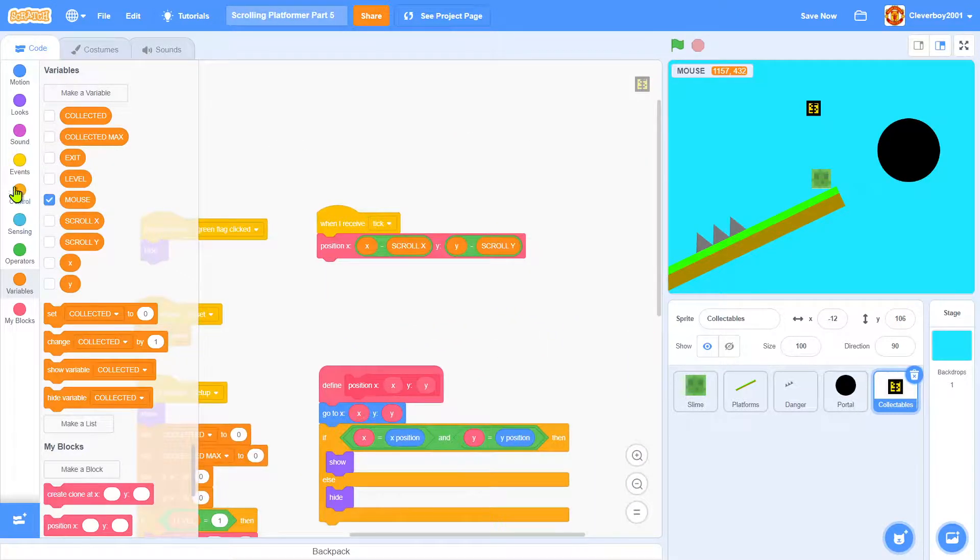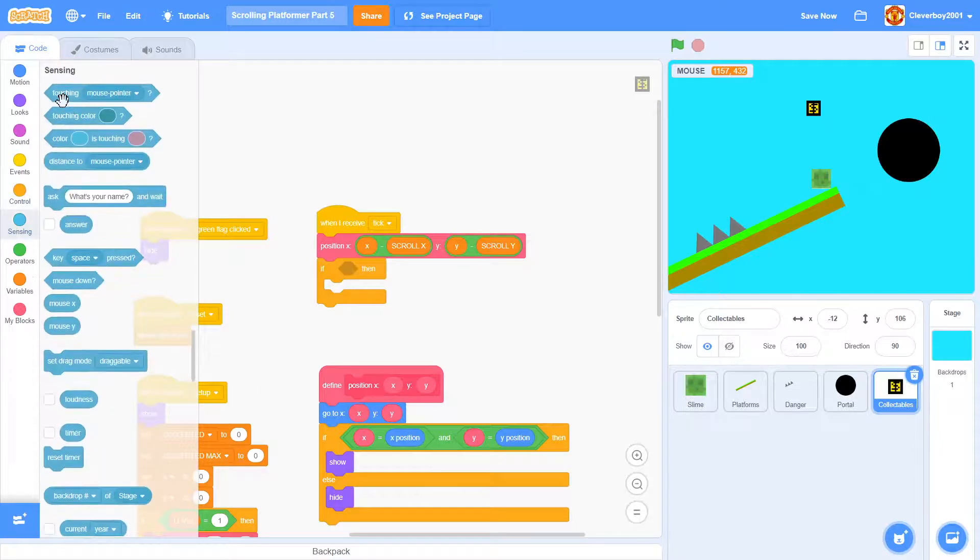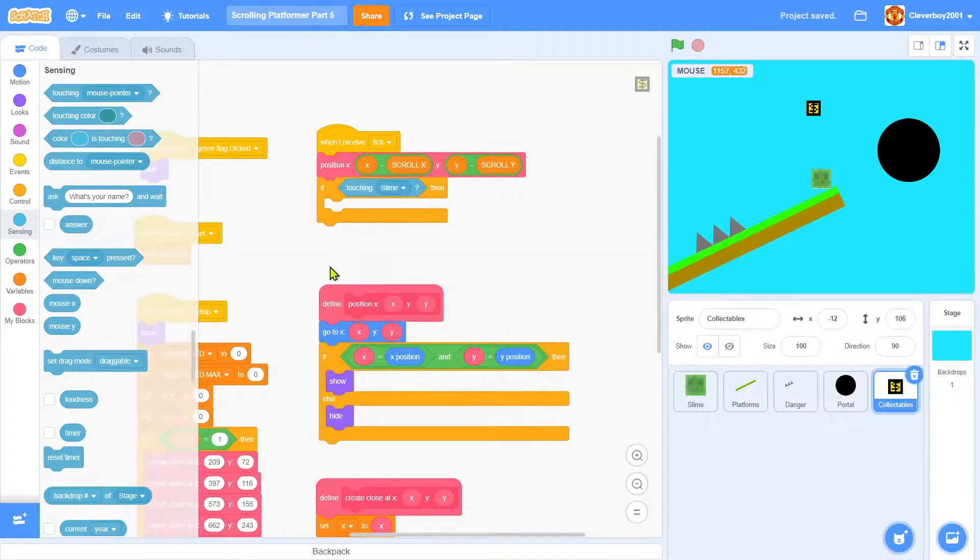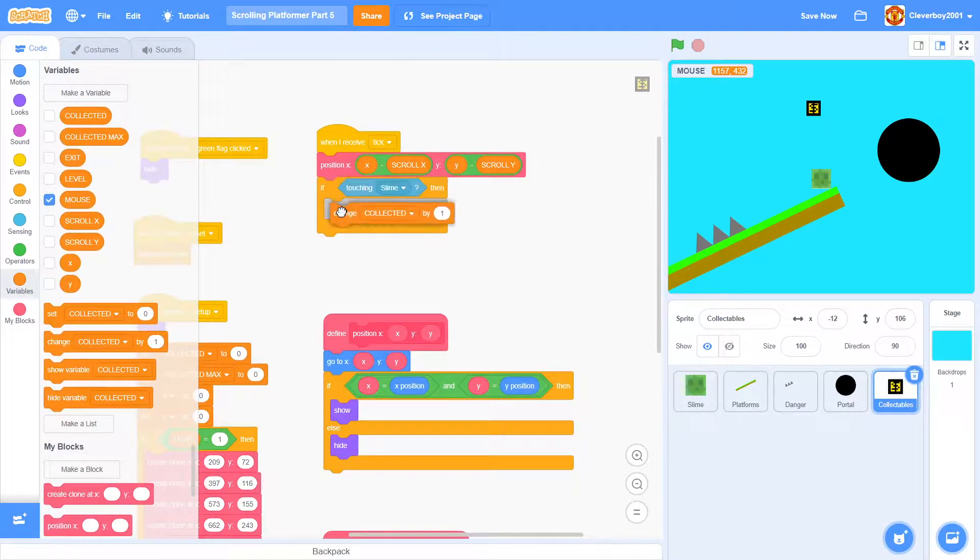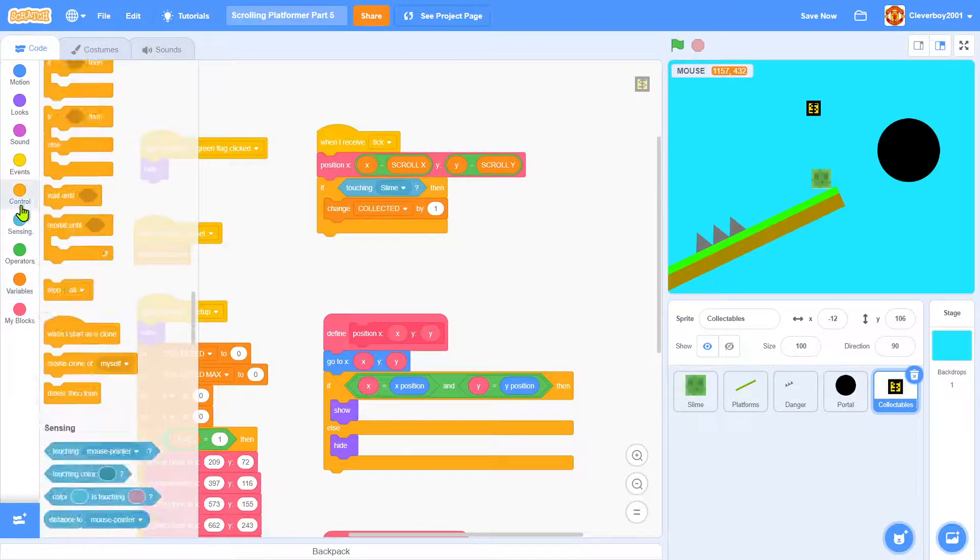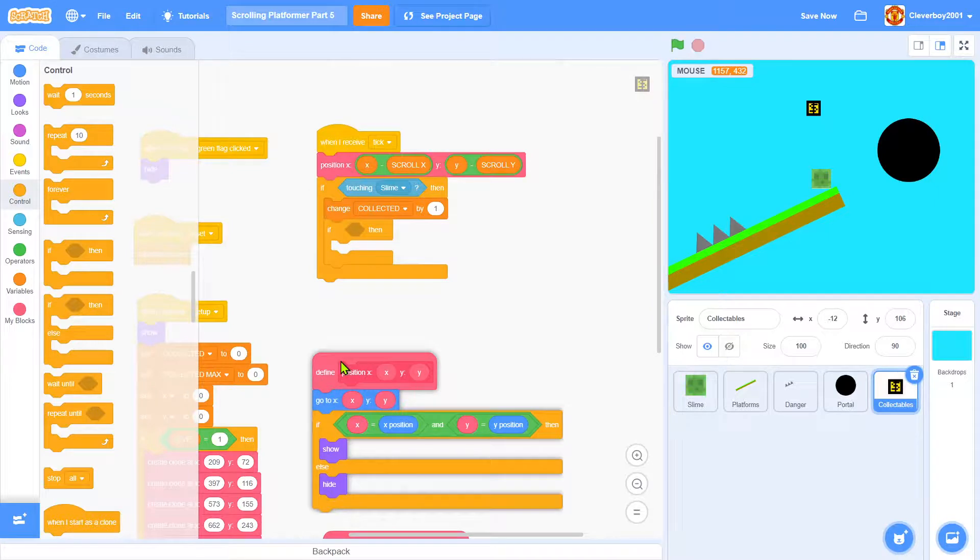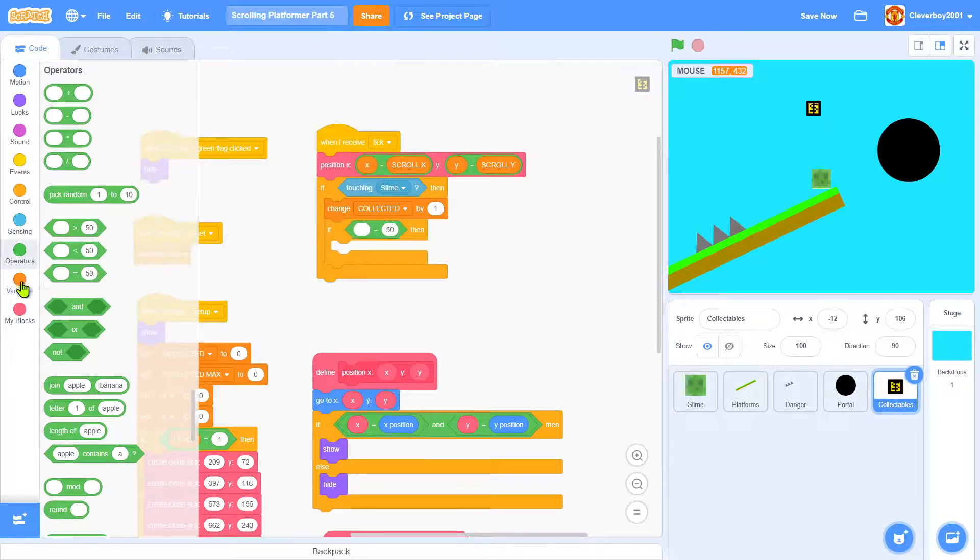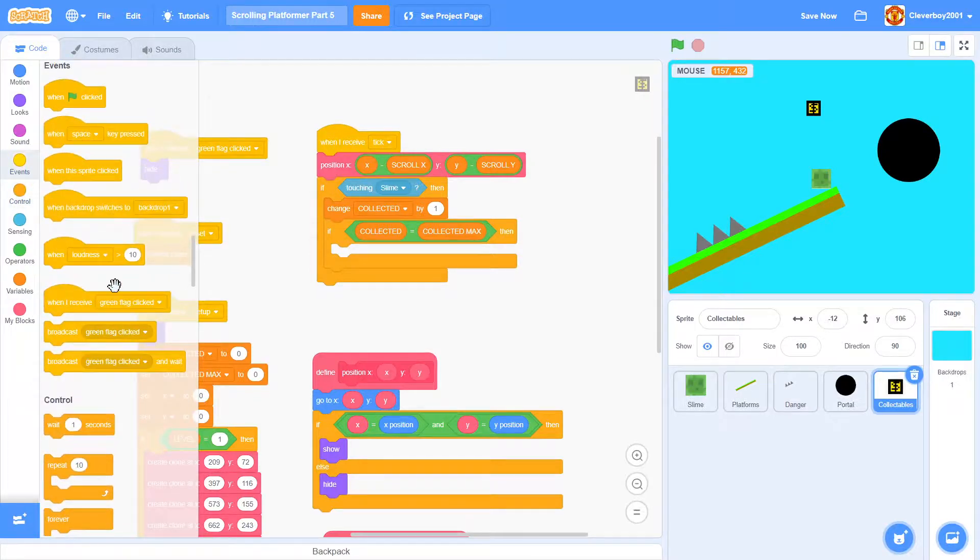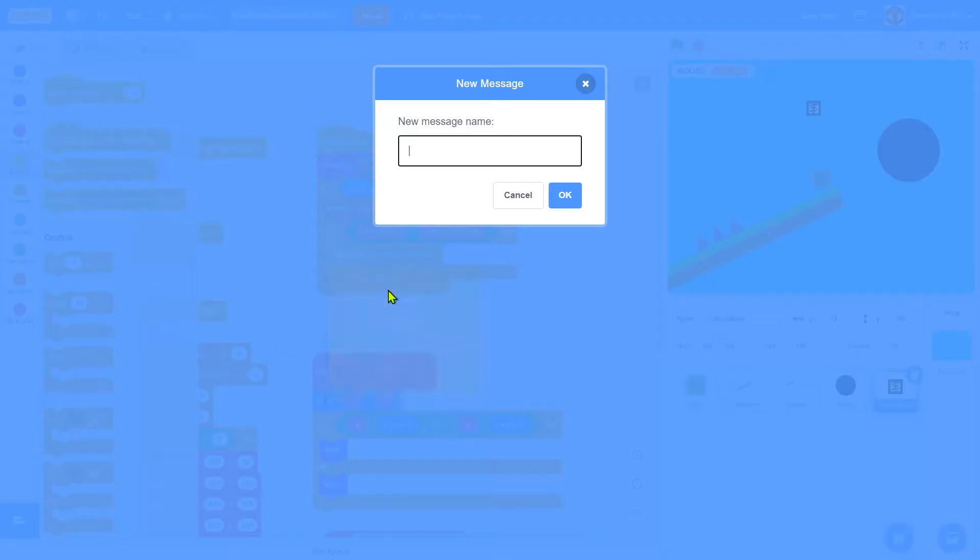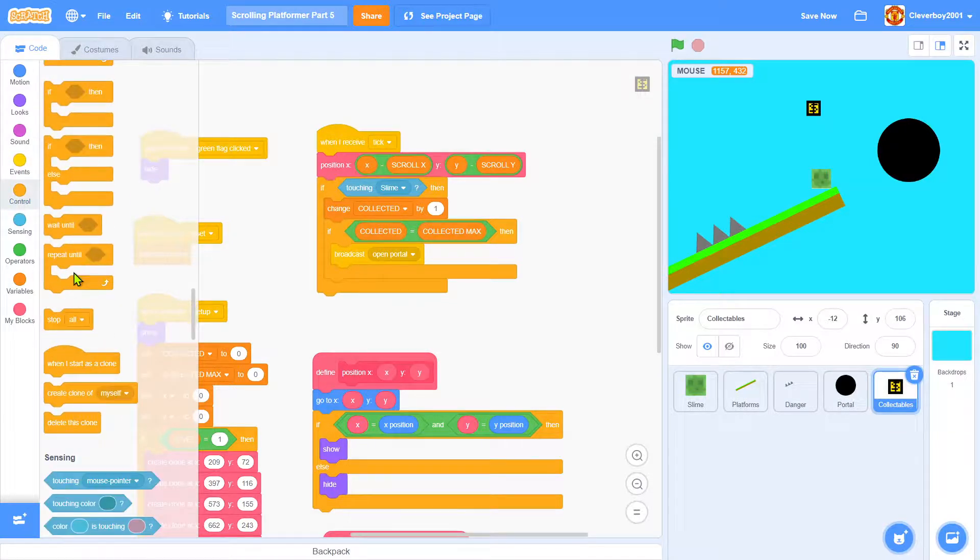When I receive tick, we'll put in if touching slime, then change collected by one. And we'll put in an if: collected equals collected max, then we will broadcast open portal. And lastly, we'll delete this clone.